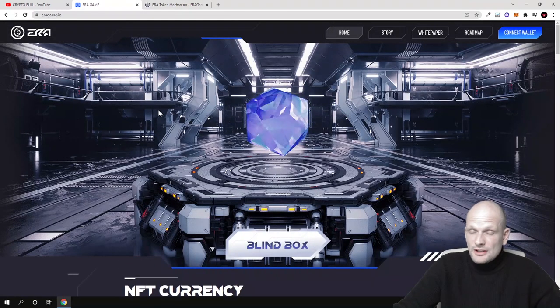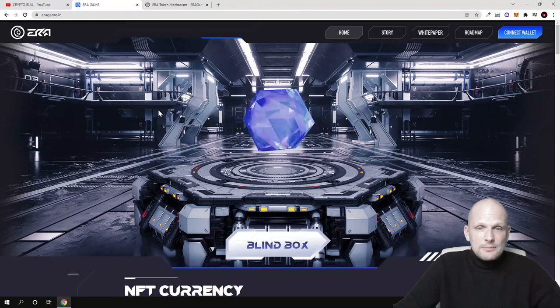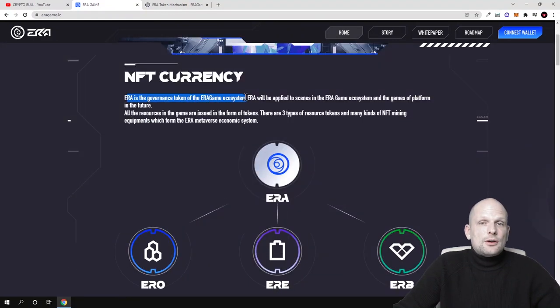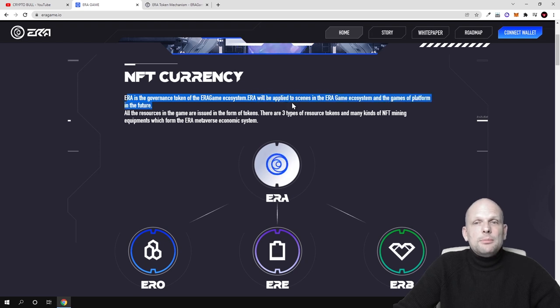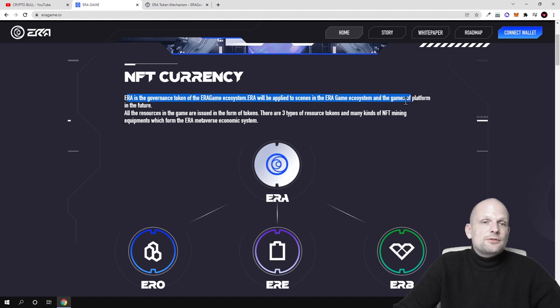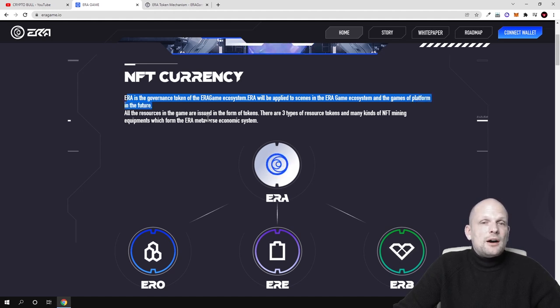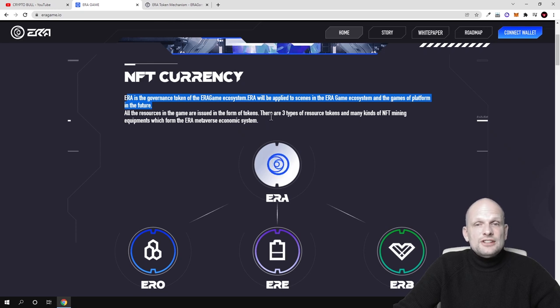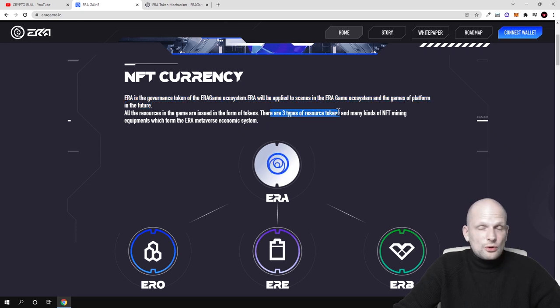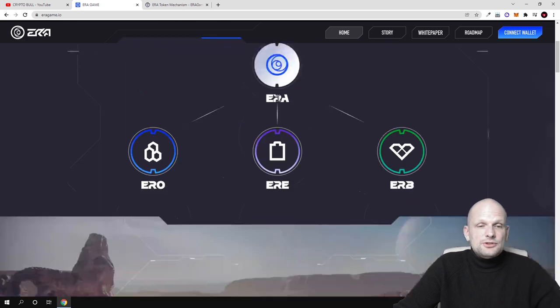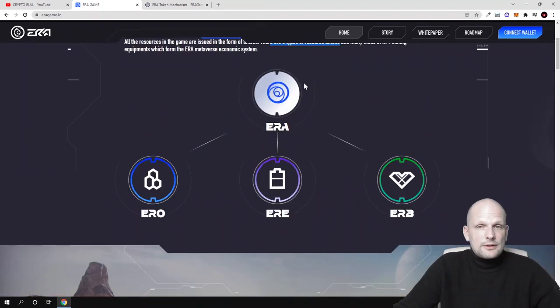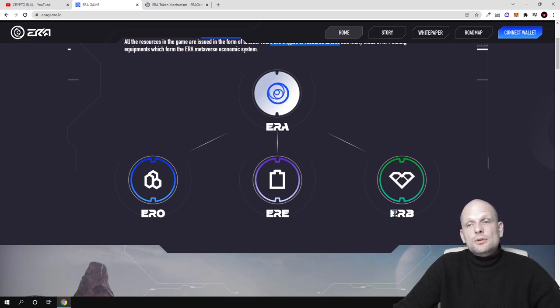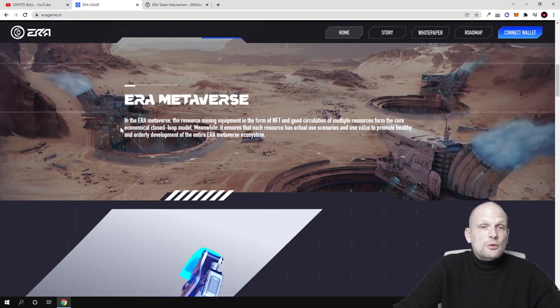It looks very professionally built to me. Aera is a governance token of the Aera game ecosystem and will be applied to the scenes in the Aera game ecosystem and game platform in the future. All the resources in the game are issued in the form of tokens and there are three types of resource tokens. There will be these three types of resource tokens where one token under Aera will be Aero, then there will be Aere, and then there will be ERB token which users will be able to acquire.